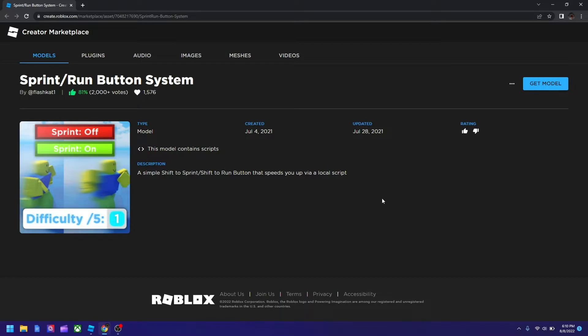So we're going to use a free model and here it is. The link shall be in the description and in the pinned comment. So you see right here, it's sprint and run button system. The link, you just go click the link and then you hit get model.